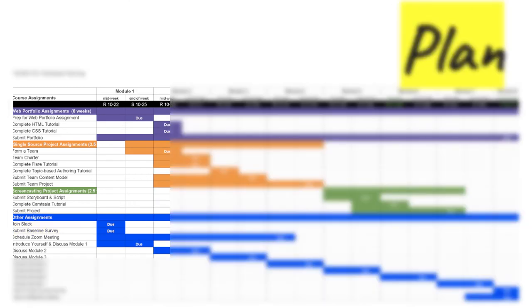Now look at the end of week column for module one. There are additional deadlines at the end of the week. The web portfolio prep assignment, then submitting your discussion post.